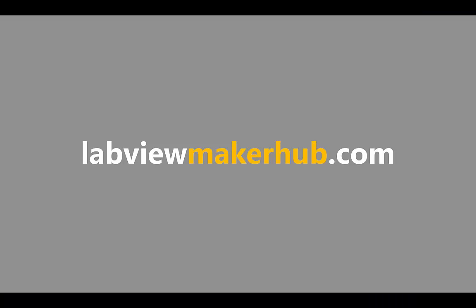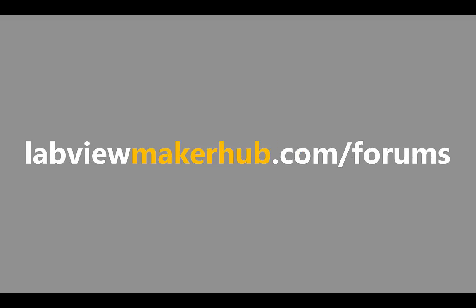Make sure to check out labviewmakerhub.com for more tutorials and projects and ask any questions you have on the makerhub forums at labviewmakerhub.com forums.